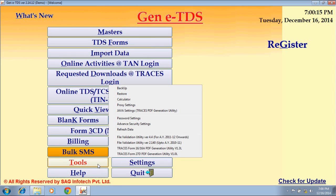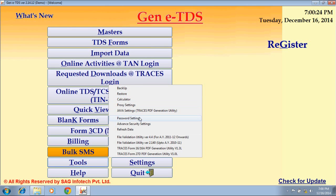Next is Tools. By this option, you can take a backup of your software data, restore data into your software, use the Calculator for calculating amounts, and use Password Setting to set the password for your account.